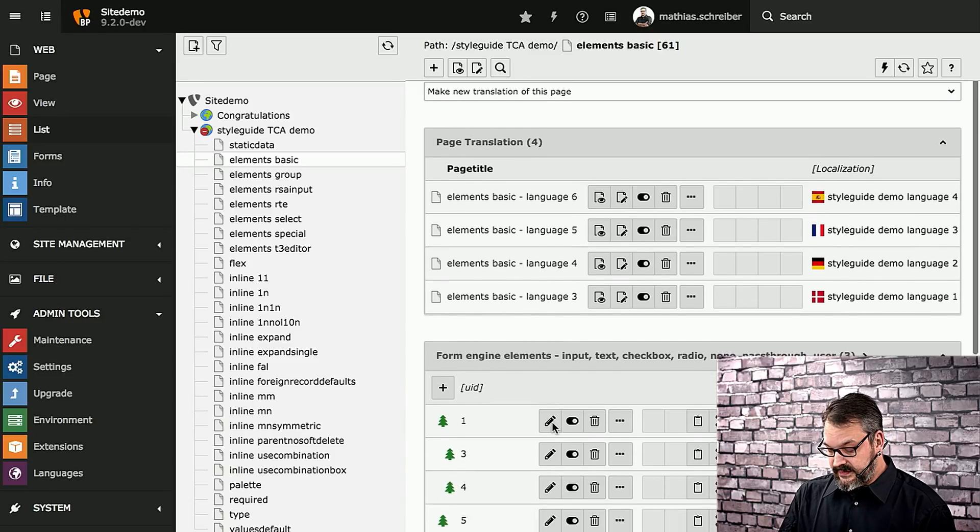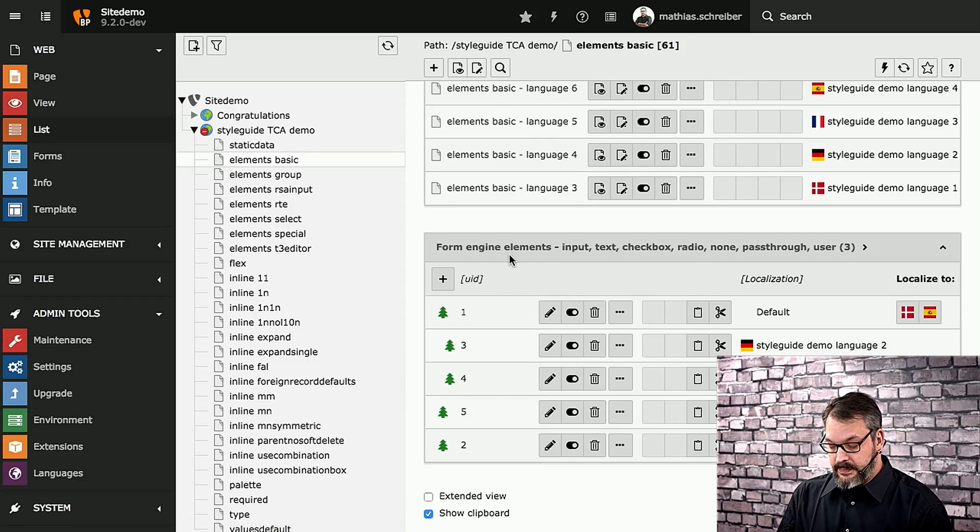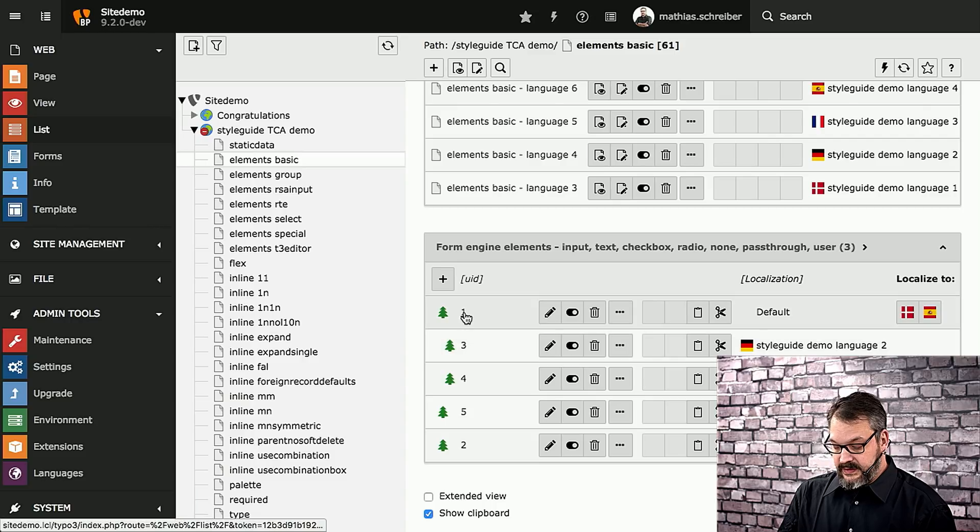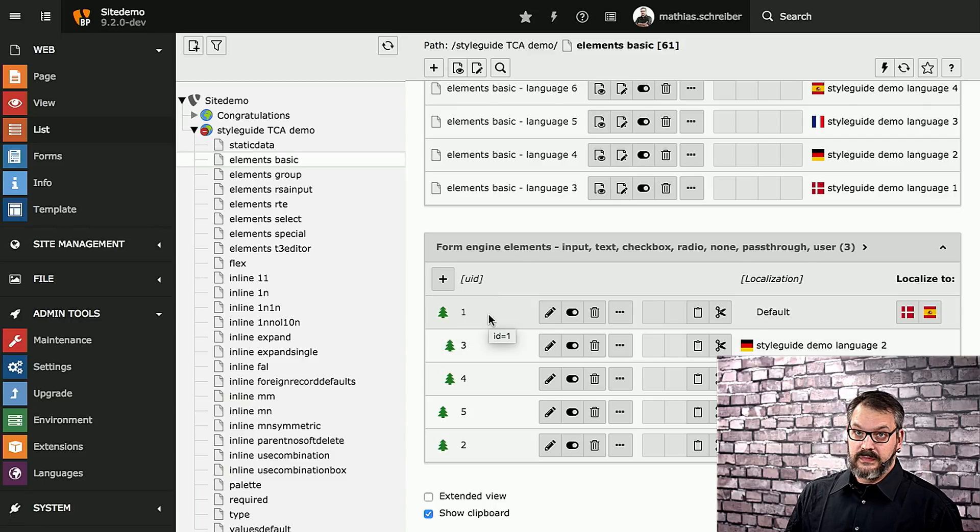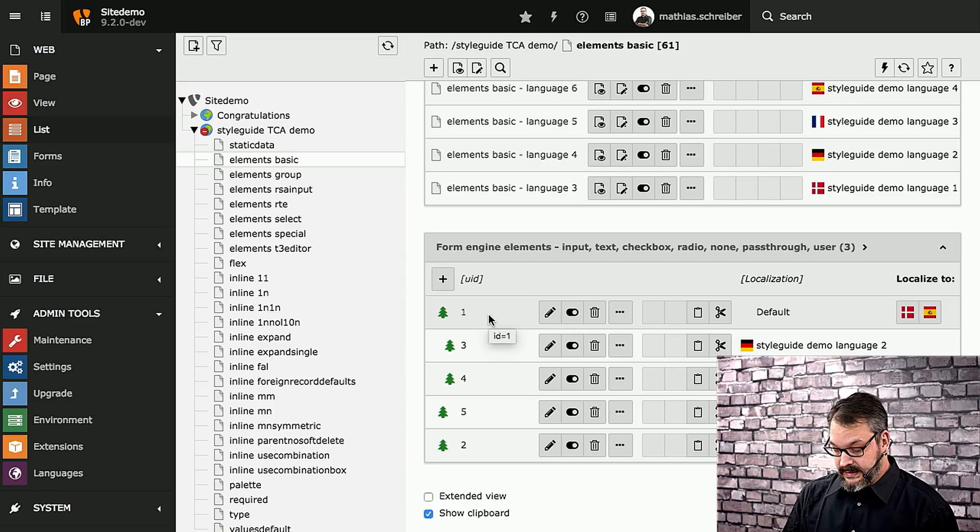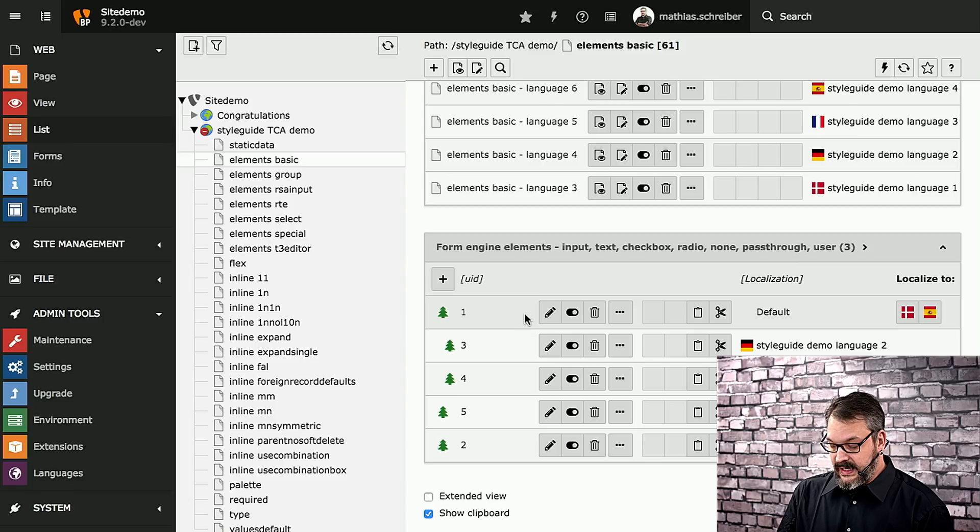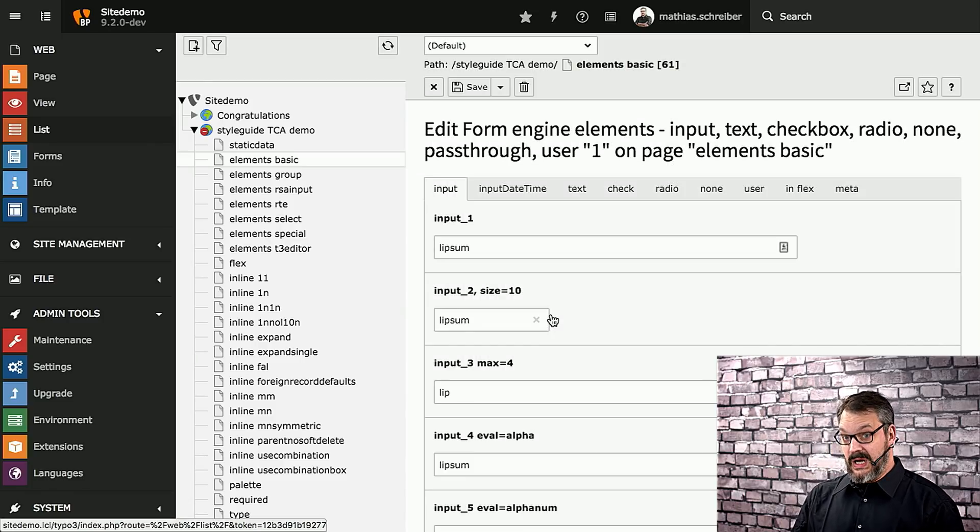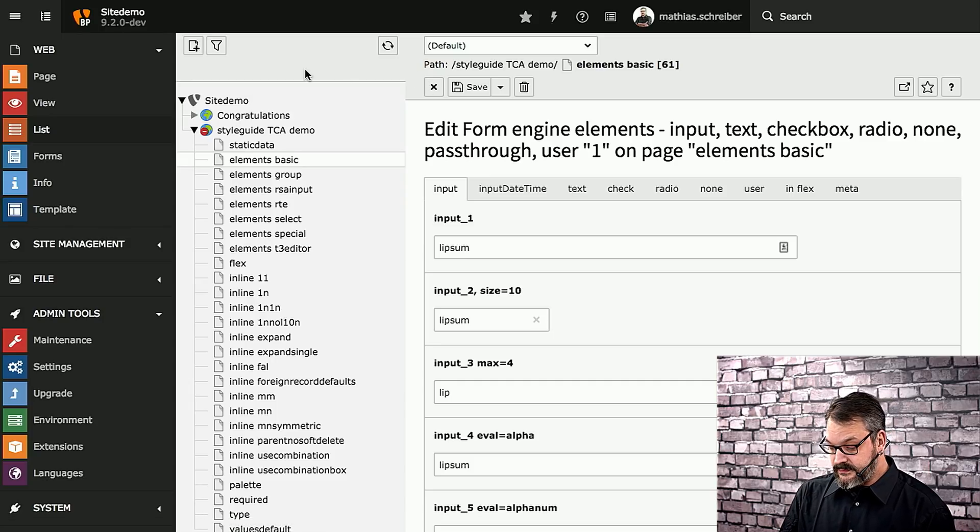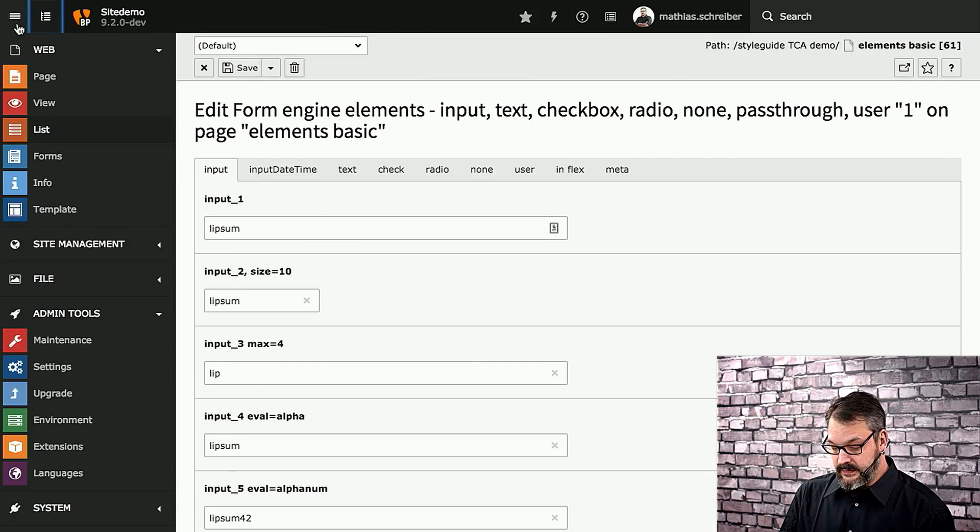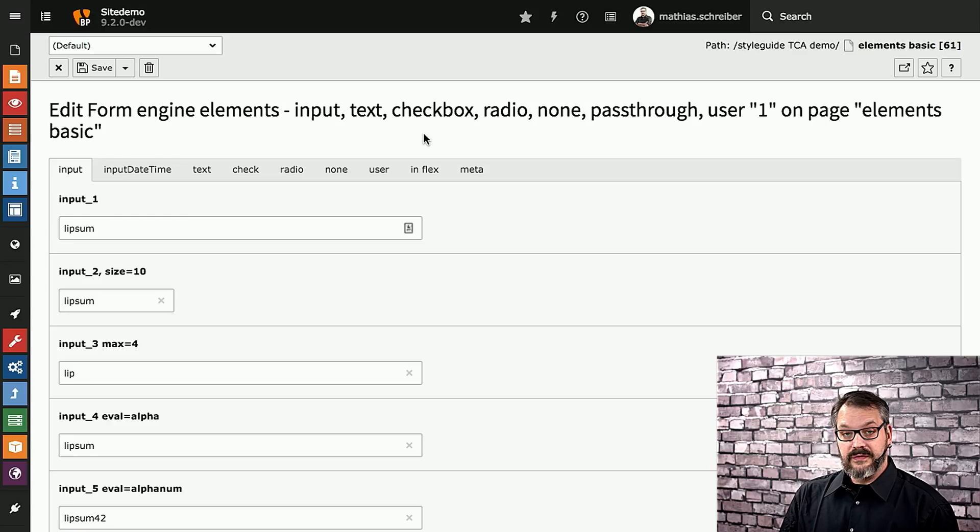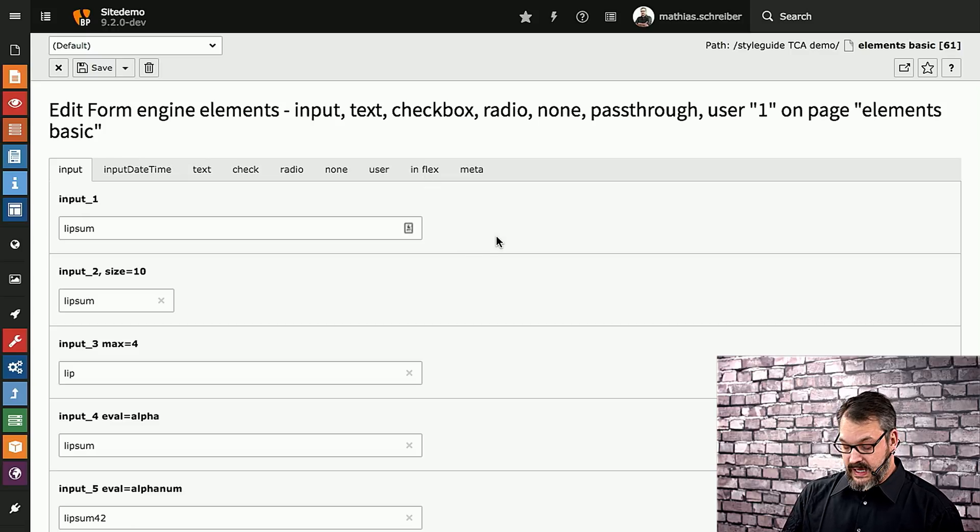Then you can see that there's a form engine basic element record right here. These basically just have their title set to the UID because it's a demo. You can see that there's a couple of more versions in different languages. If we open this up, this will be a lot of stuff. I'm going to hide the other modules right here. You can see that there's a couple of tabs on top and you can see everything you can build with TCA.